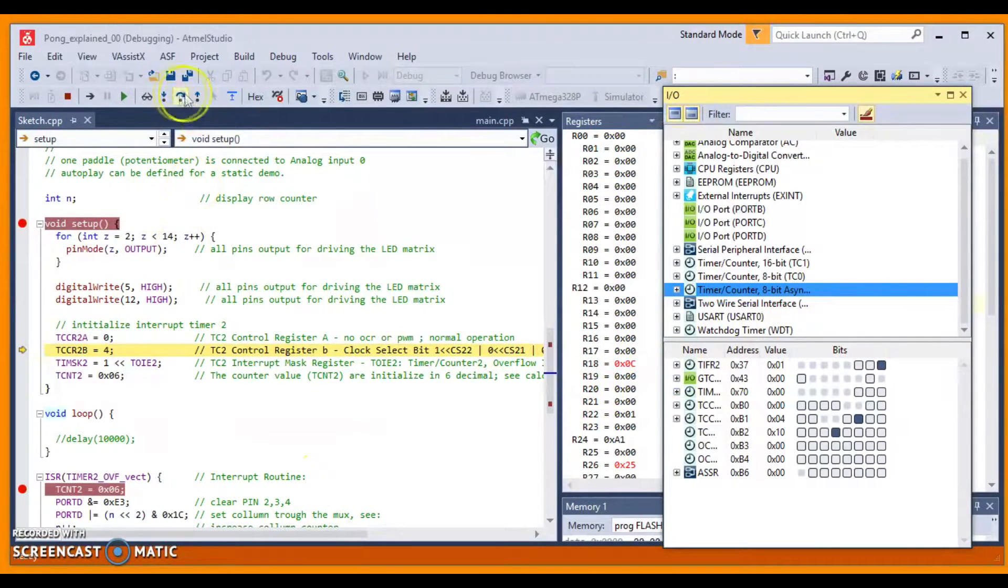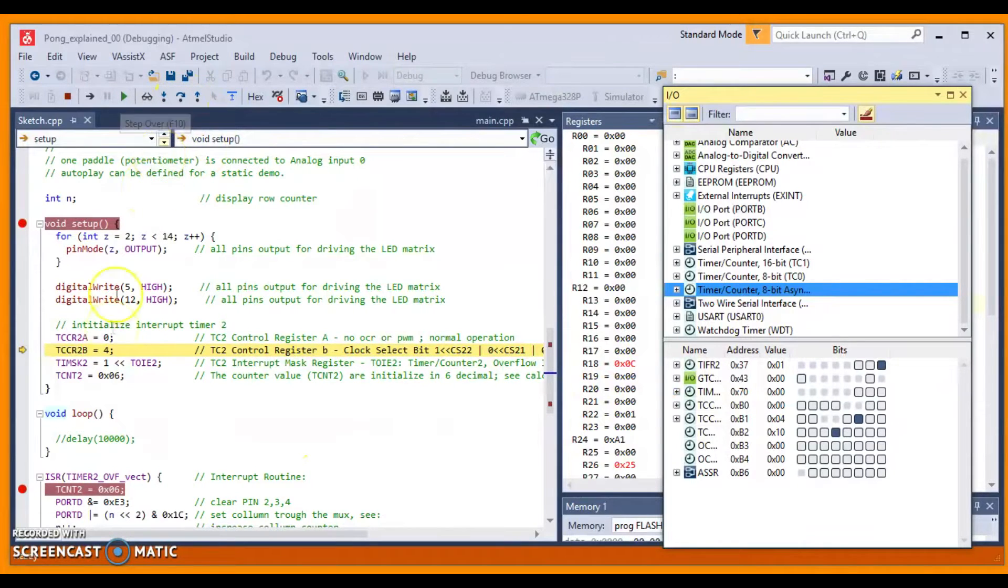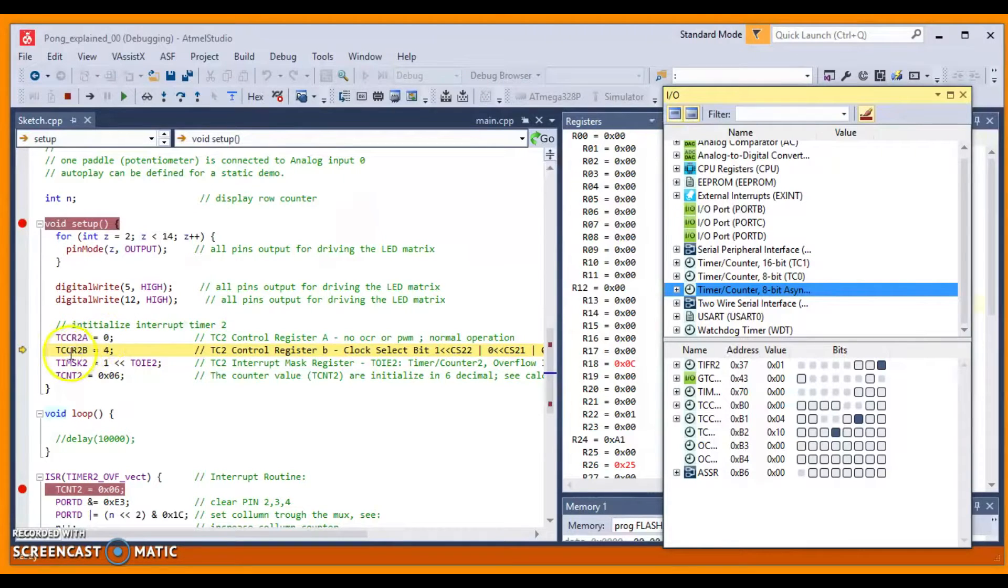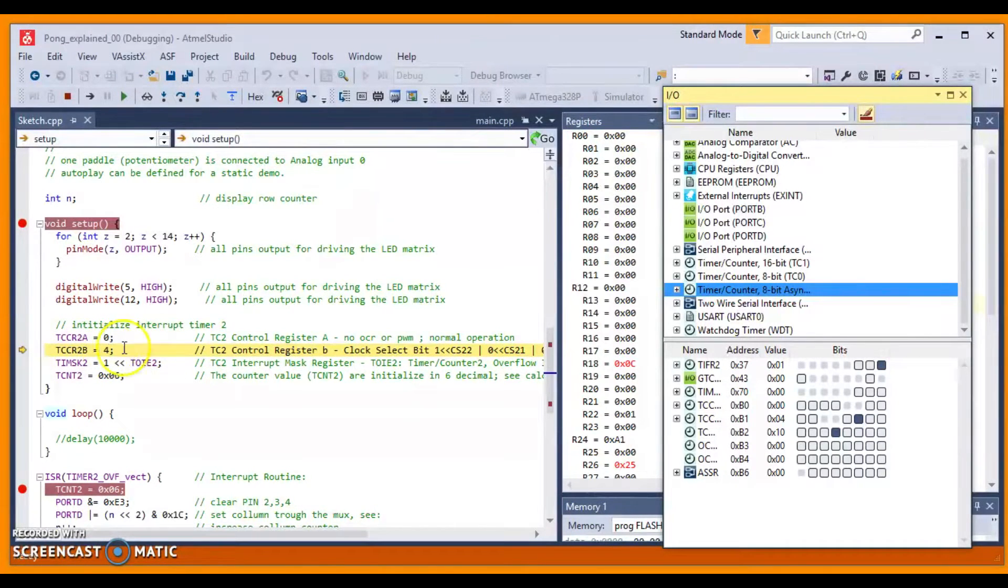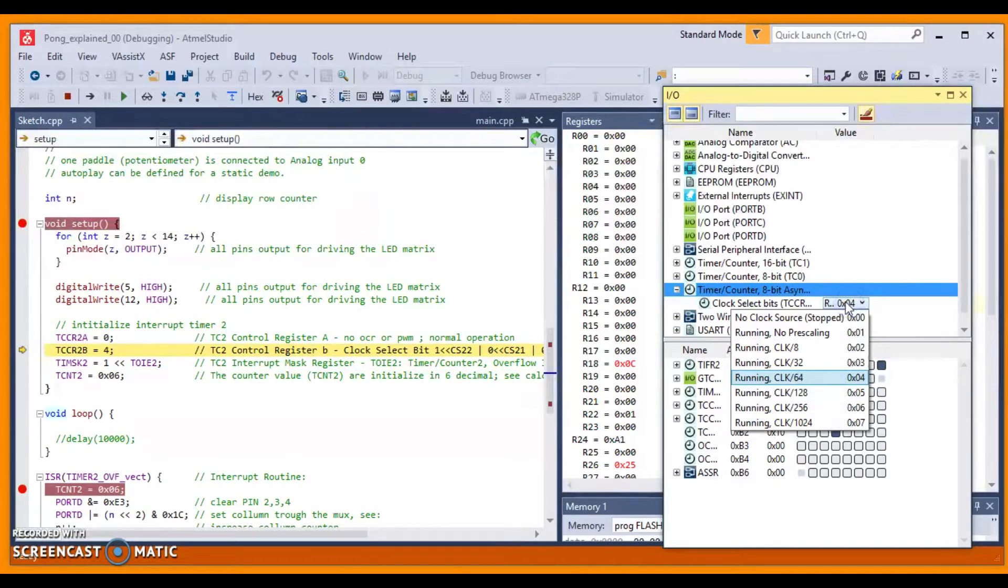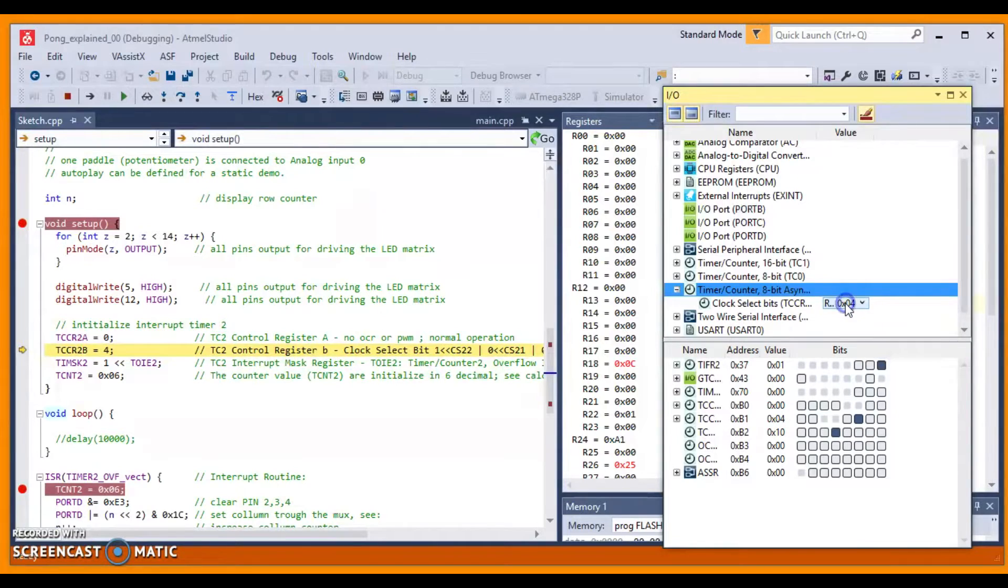And click Step Over. And you see that the TCCR2A is 0, and TCCR2B is 4. And we are setting this right here, 0x04, 64 pre-scale. Right?